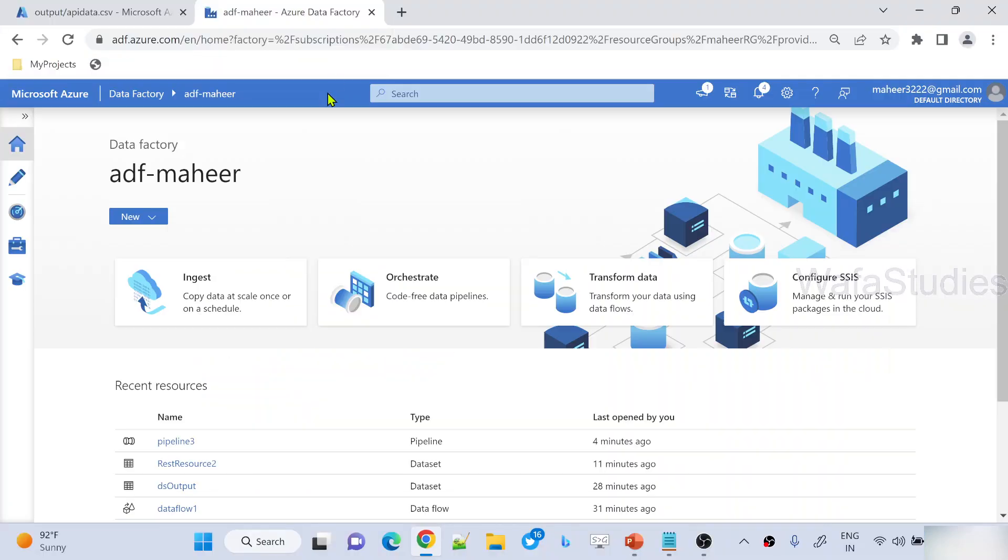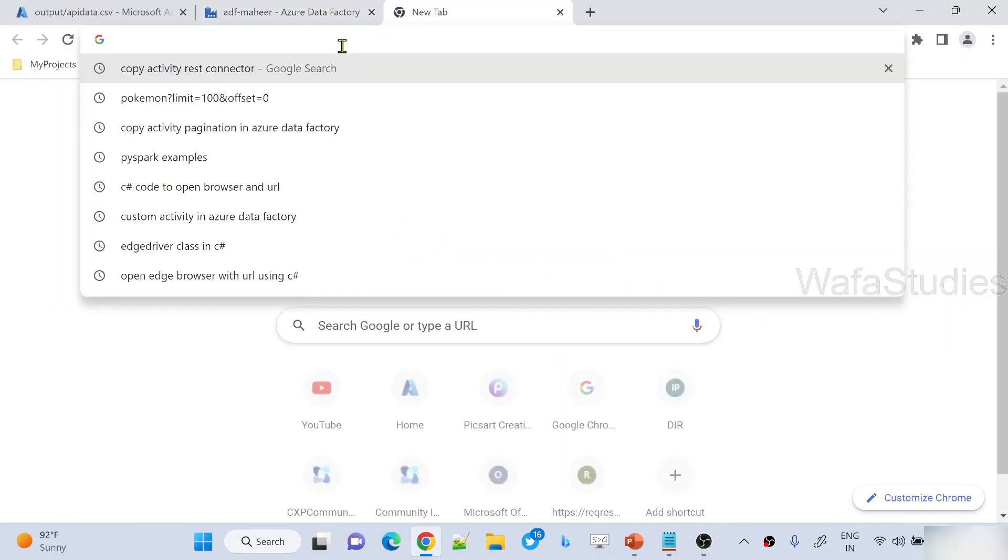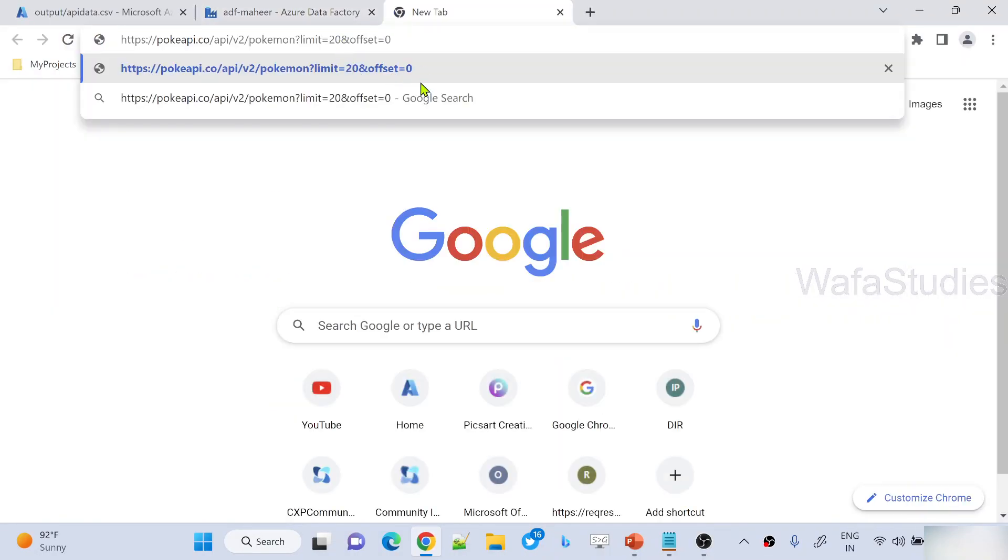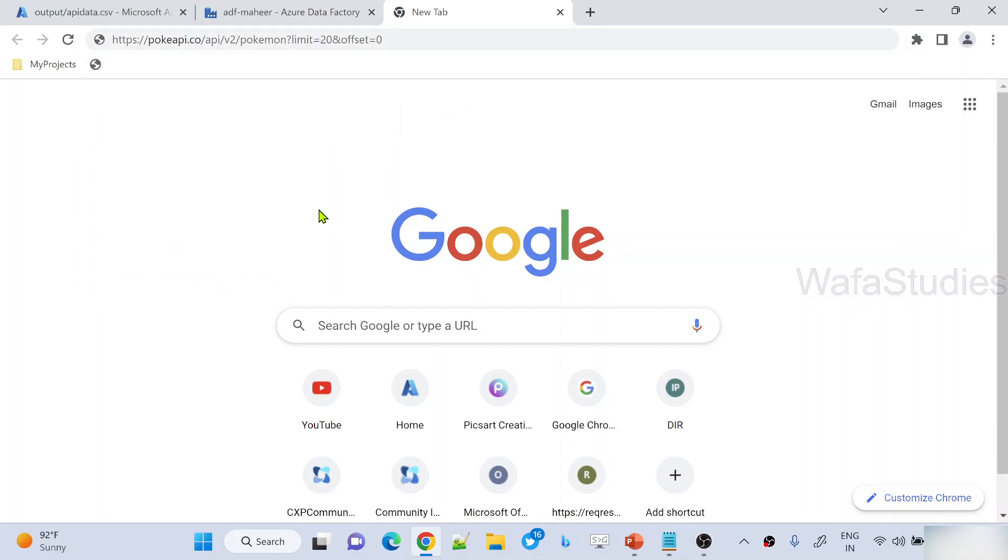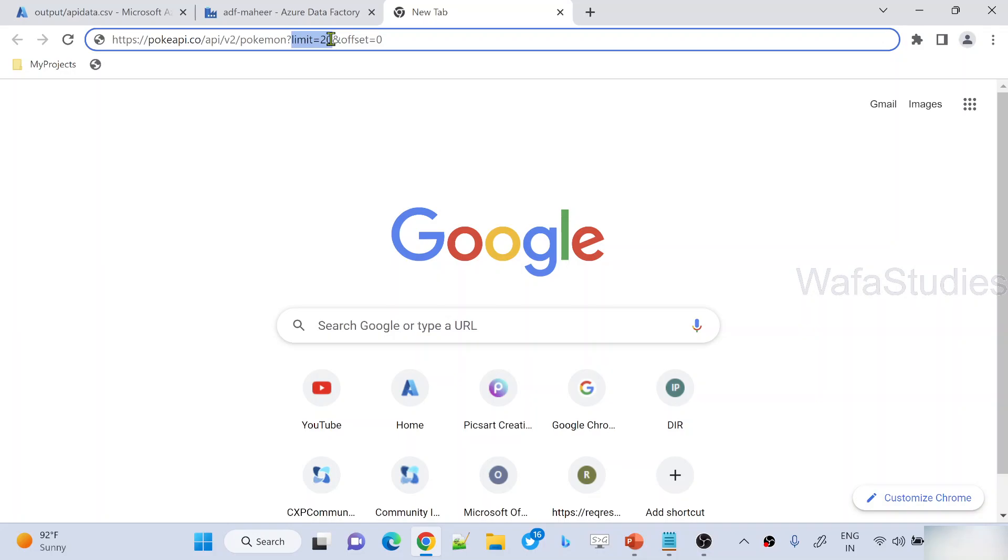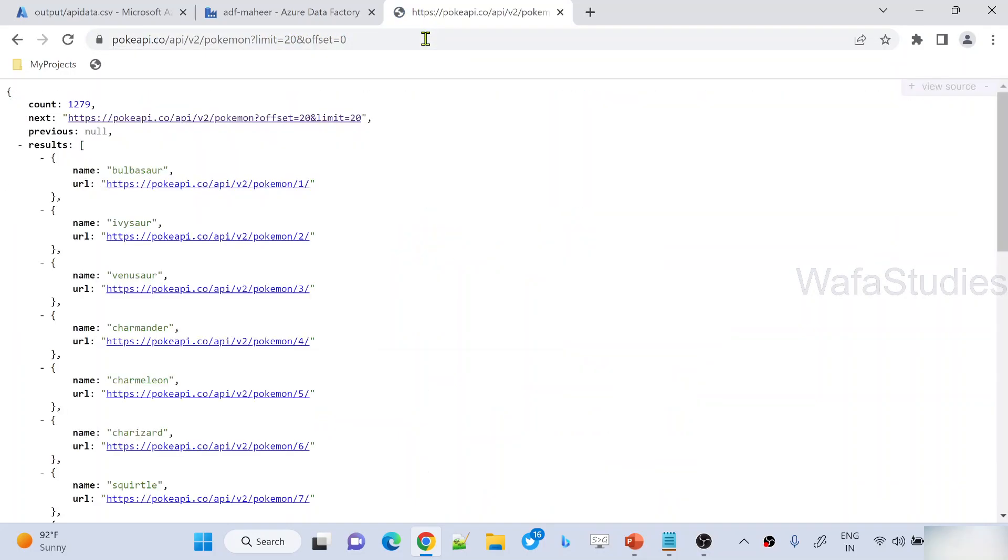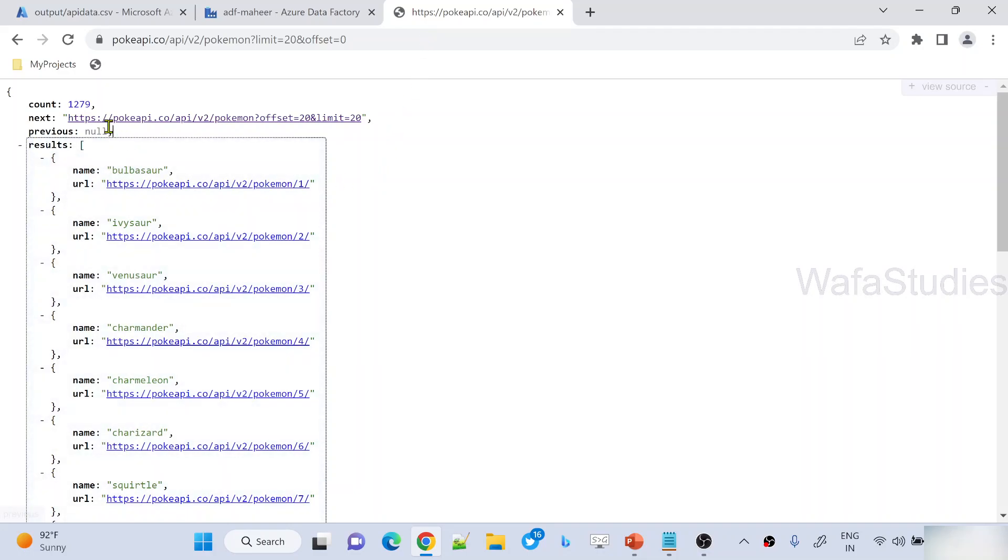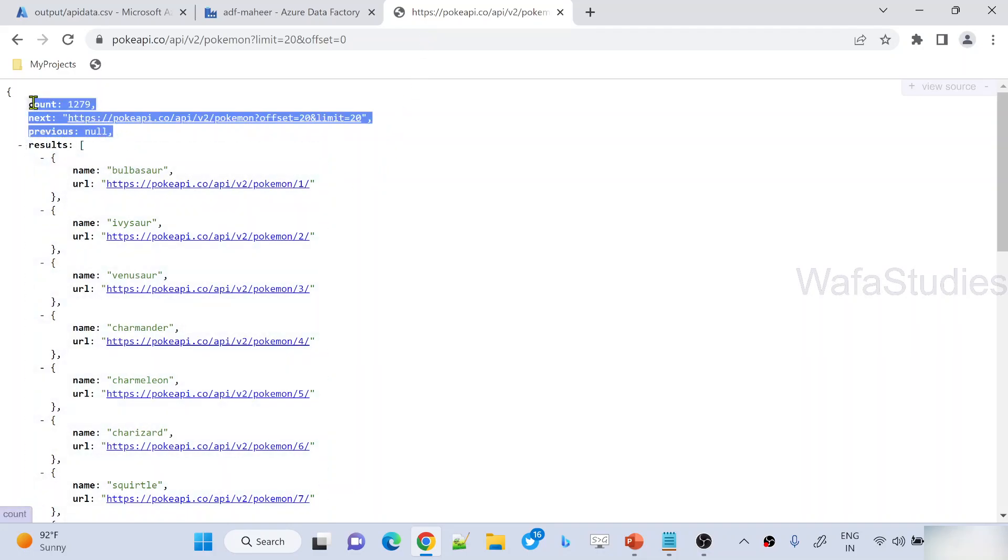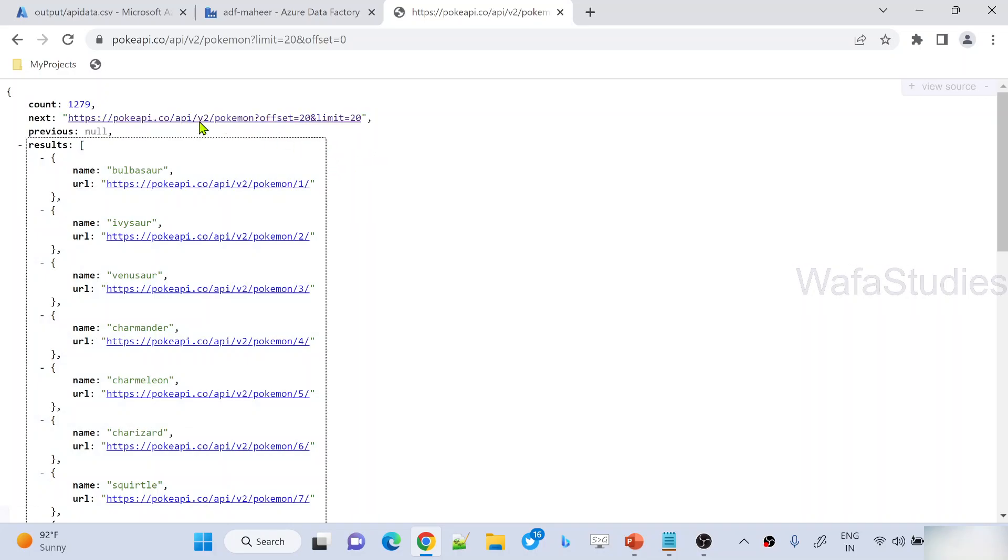In the browser, let me issue a GET request here. If you closely observe, this API has two query parameters: limit and offset. When I hit enter, it will get me a results array. Don't think about all the properties you're seeing here, just focus on this one. You can see this API totally has 1279 records available.